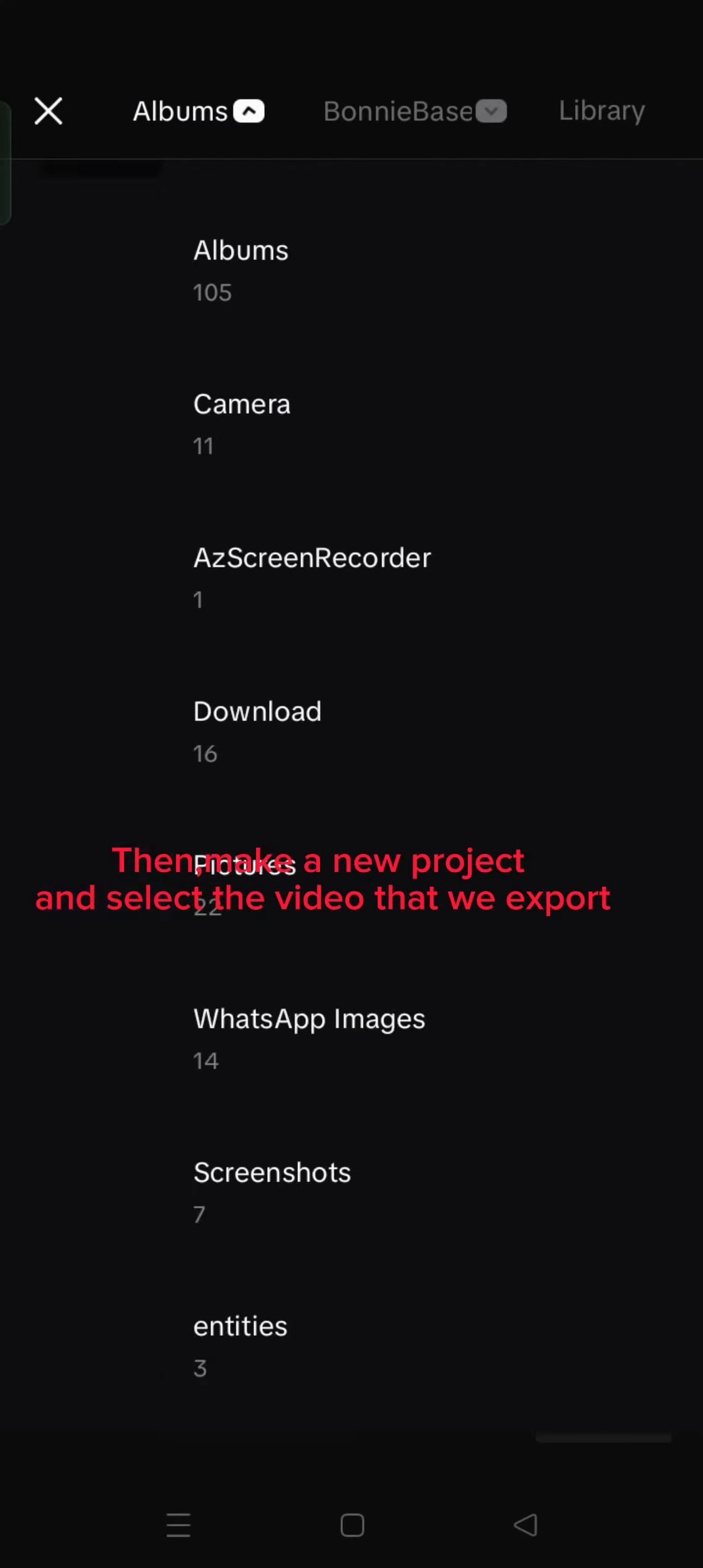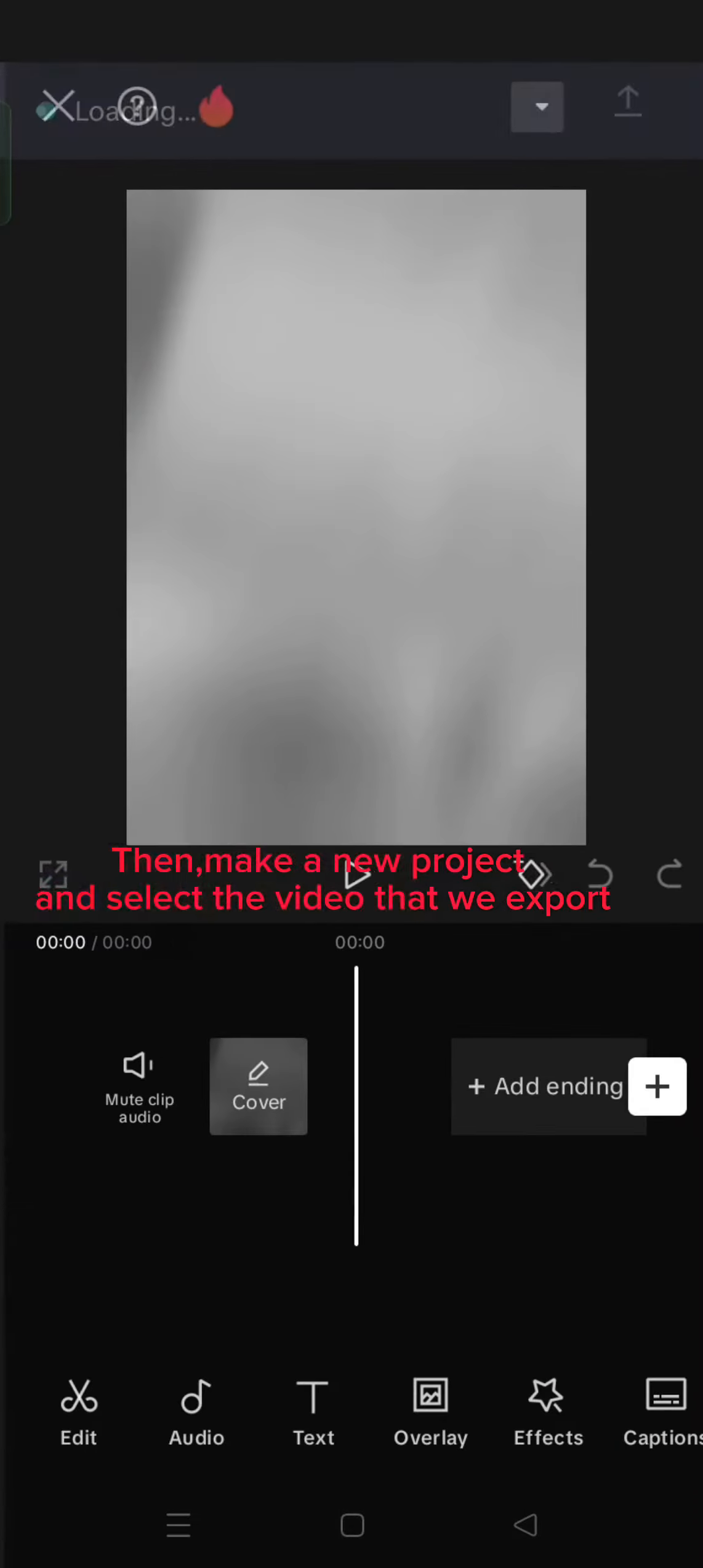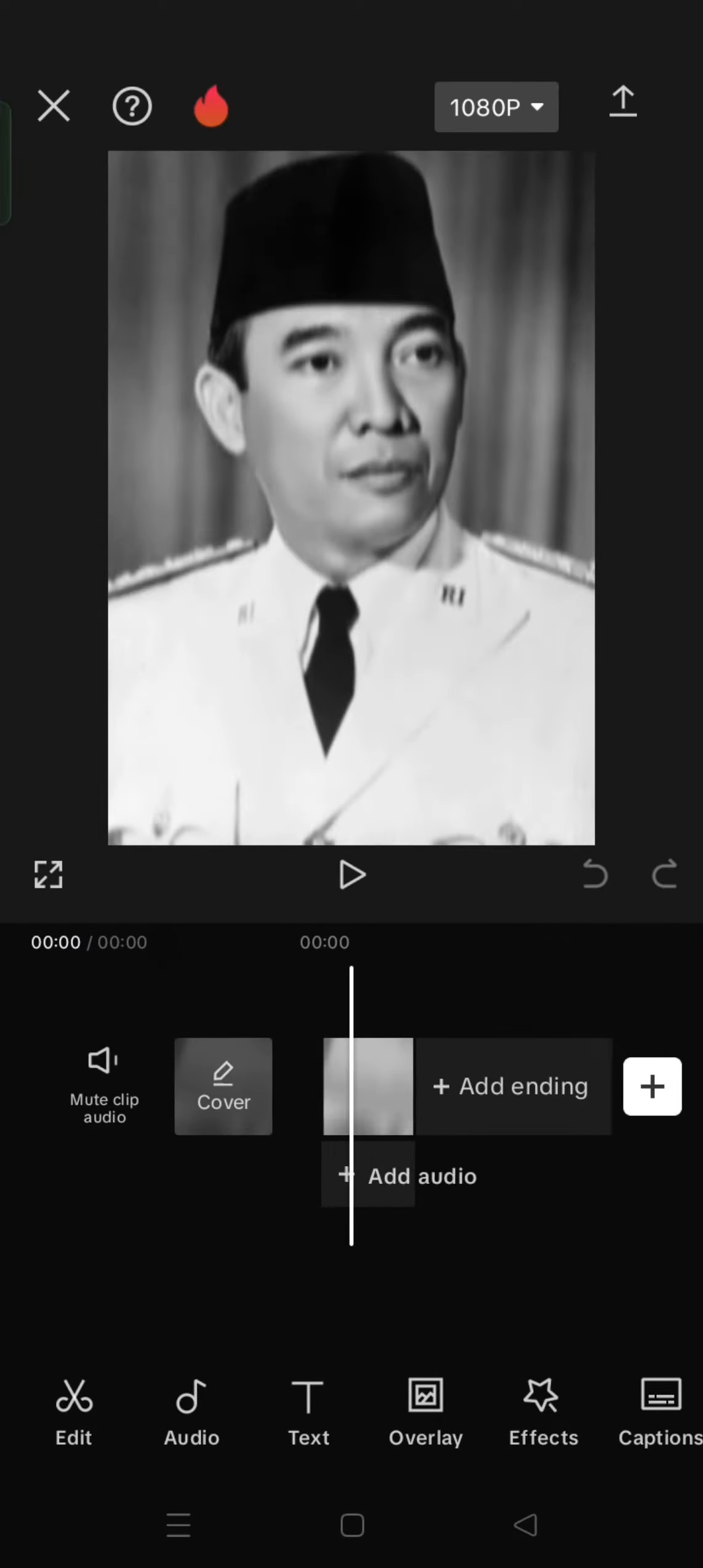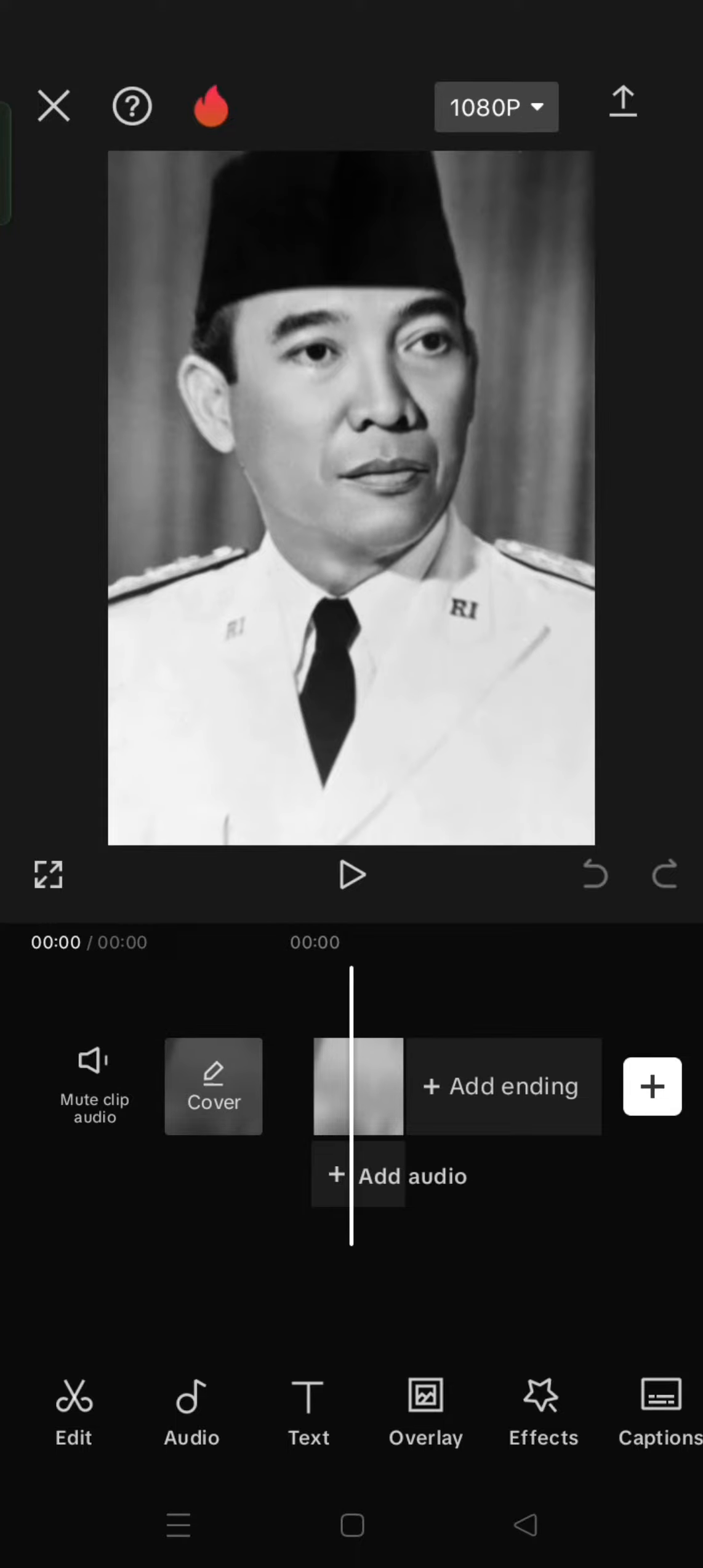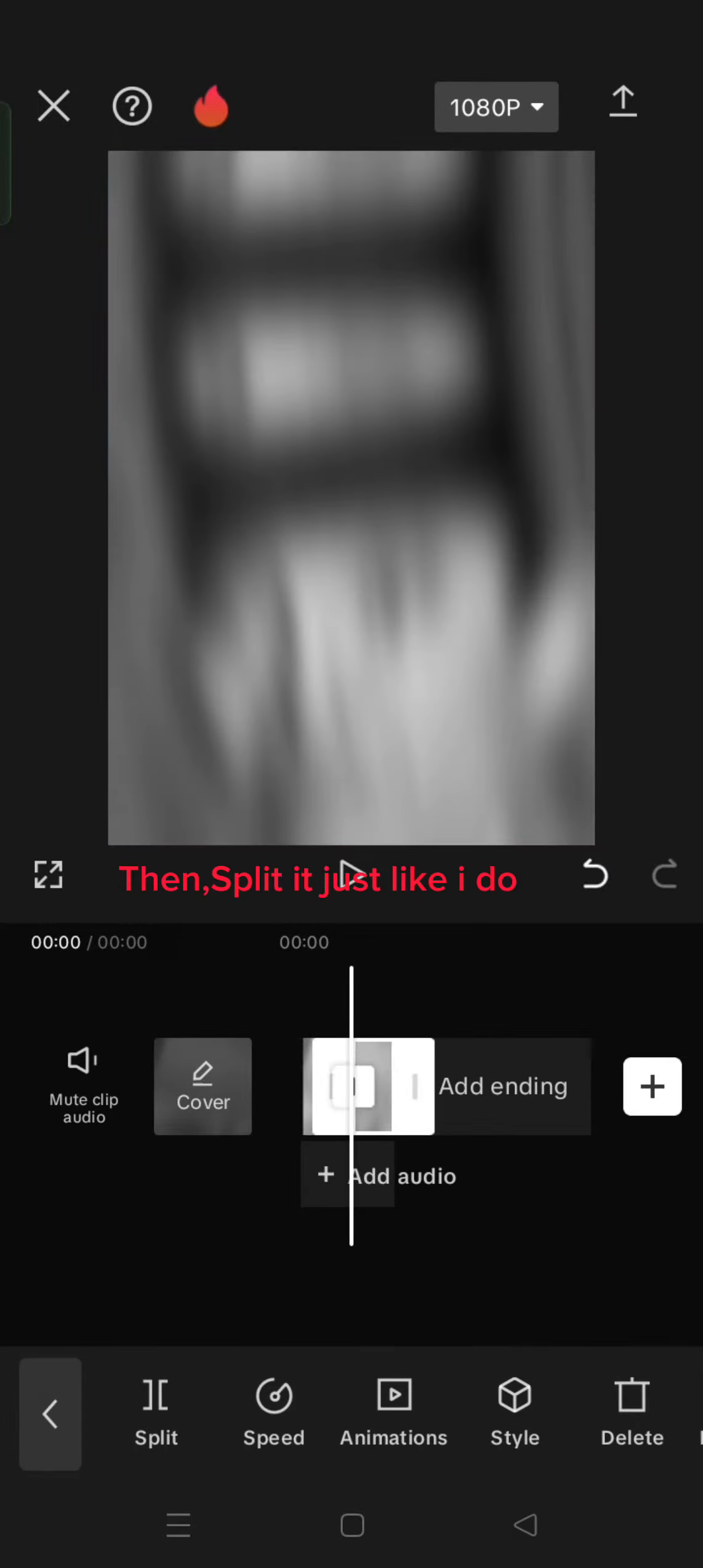Then, make a new project and select the video that we exported. Then, split it just like I do.